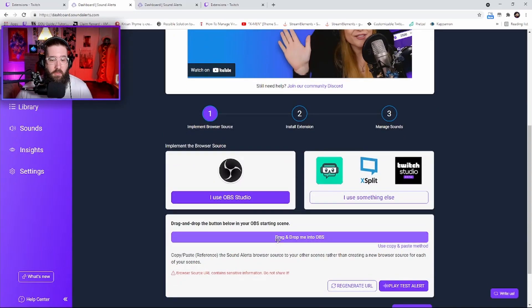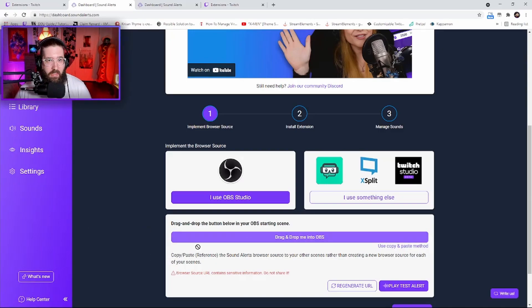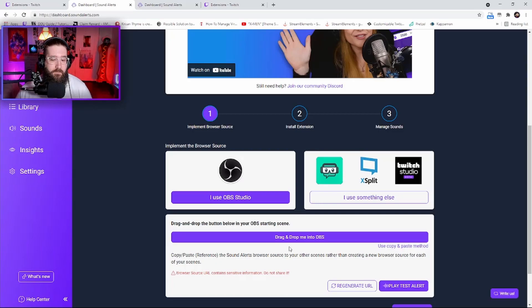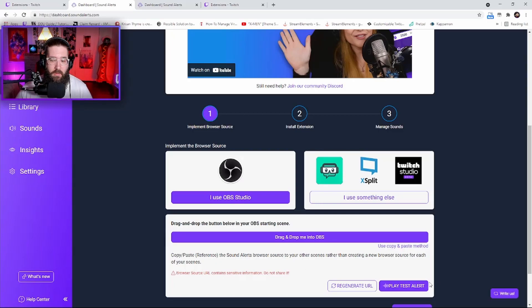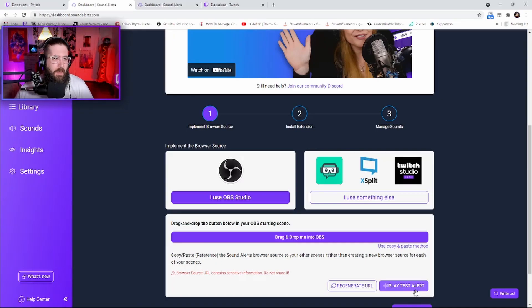Click on 'I use OBS Studio' and then you can drag and drop the button below into your OBS starting scene. Just drag that into OBS - it will say we're about to make a browser source out of this link, is this okay? Click yes. After you do that, you can click Play Test Alert.